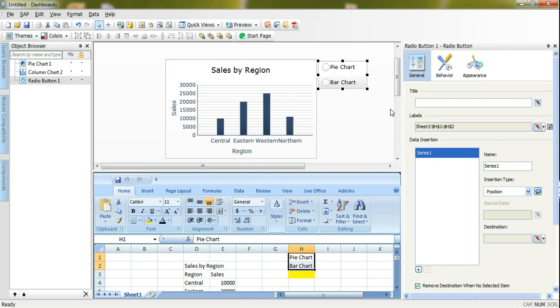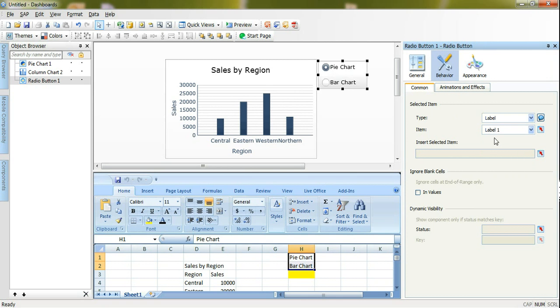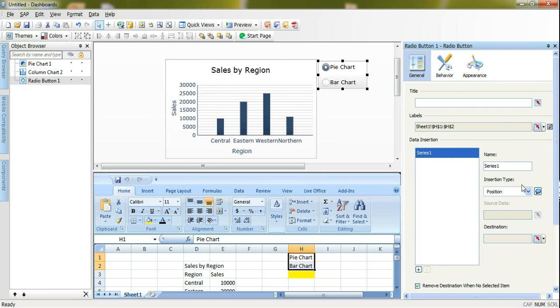By default it displays label one, label two, label three. It will reduce the number of displayed labels as per the assigned labels here. Here I have two labels, it will assign pie chart and bar chart. As you can also notice that no one is selected by default. I will make the first label selected by default. I will go to behavior common and selected item. I will select label one to be selected by default.